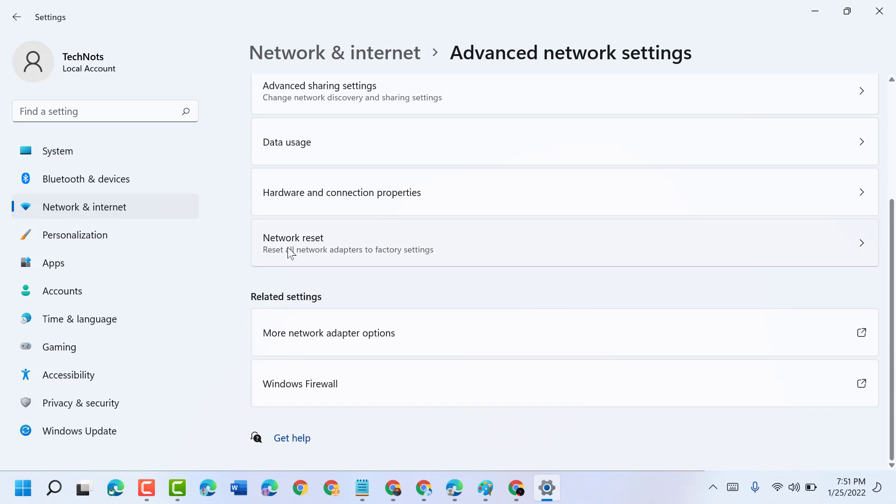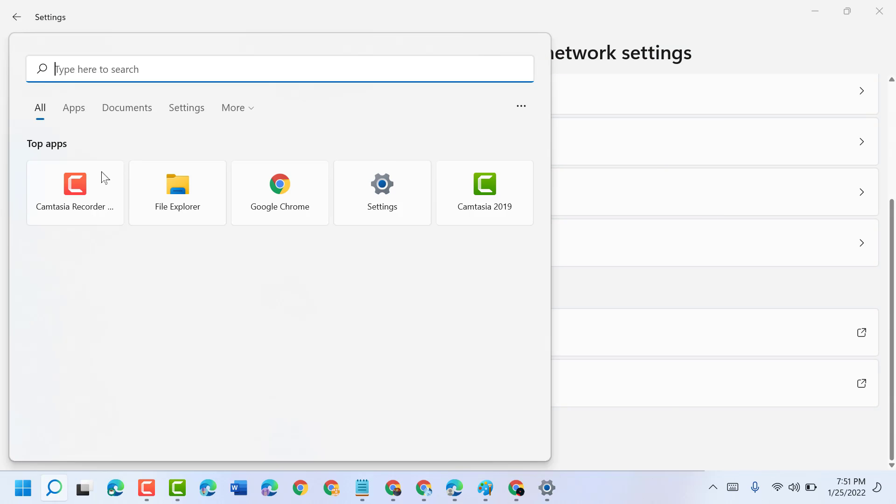Now guys, click on Network Reset. If you are using Windows 10, click here and type 'network reset'.